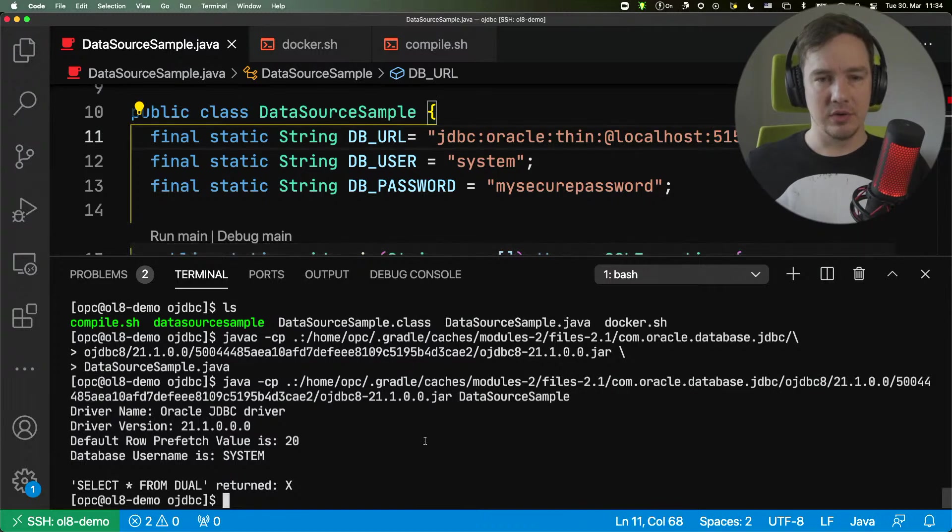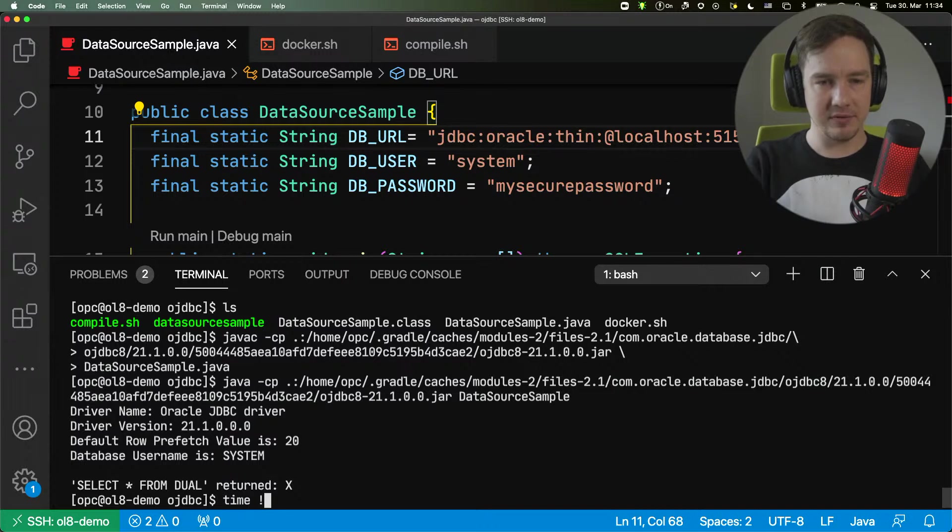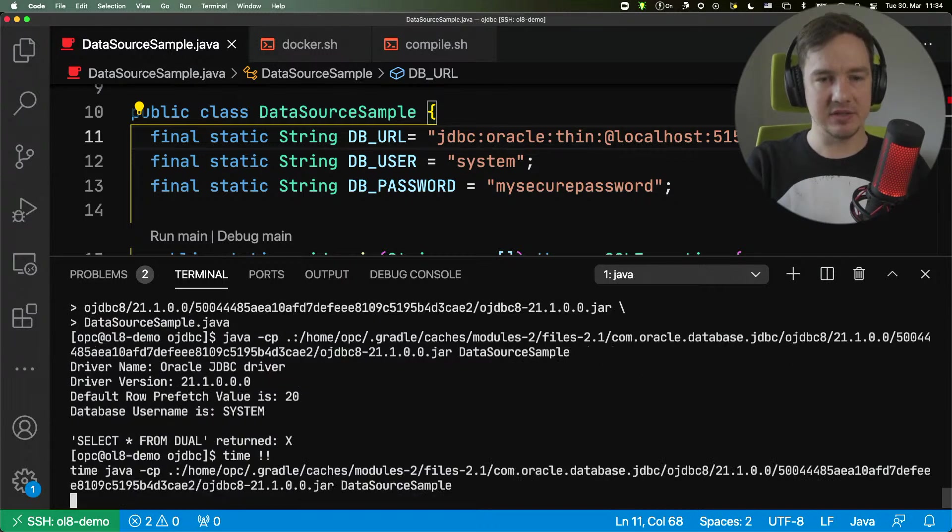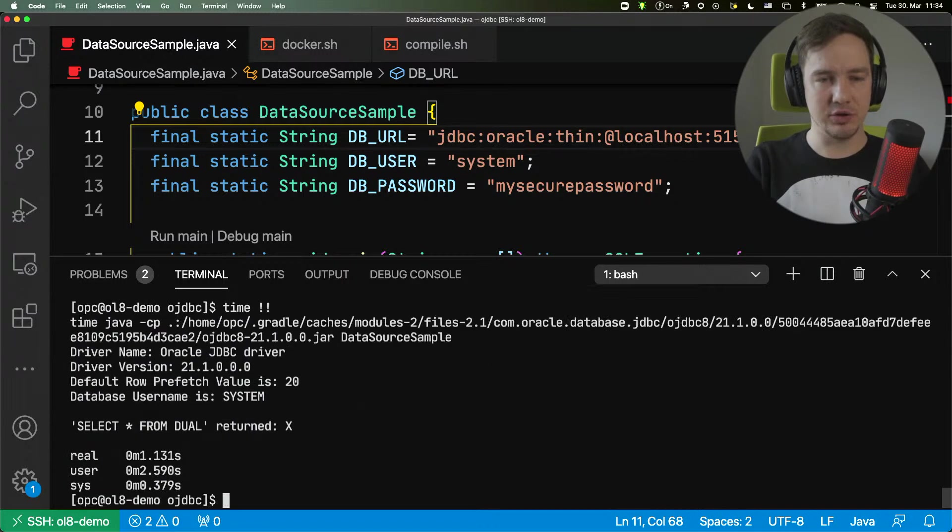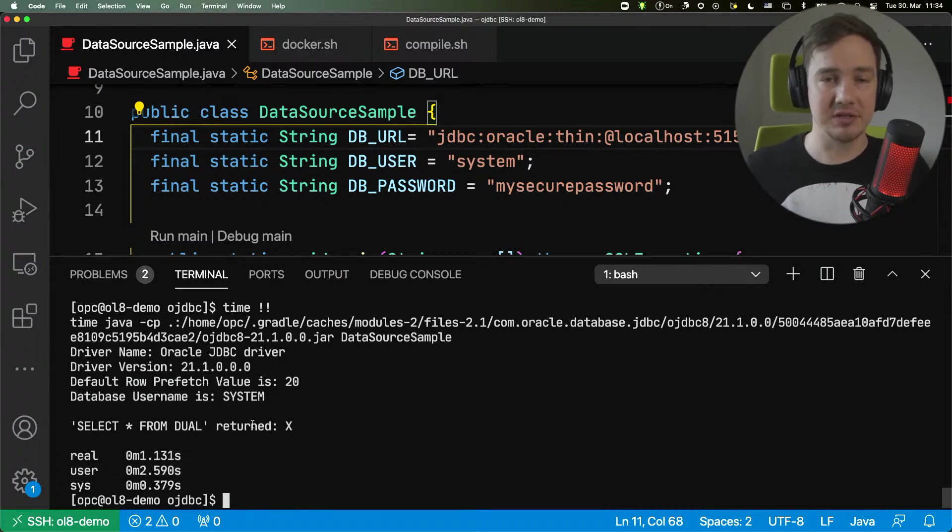So it goes to the local database and it runs. And it's pretty, pretty, pretty fast. You can see that if we time this, it just takes over a second to run the simple Java command.